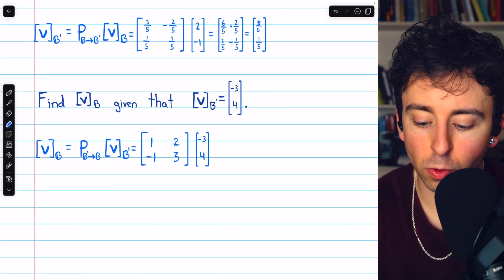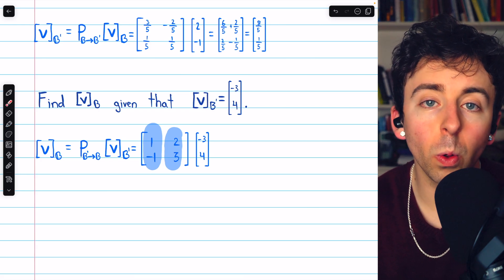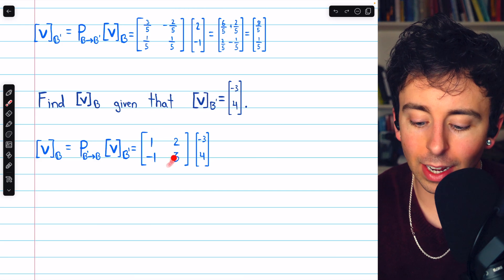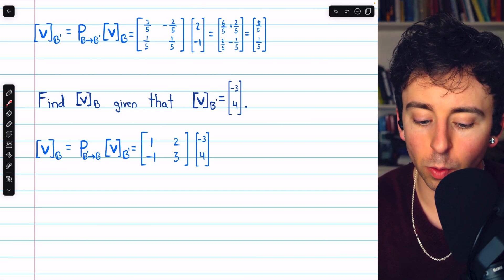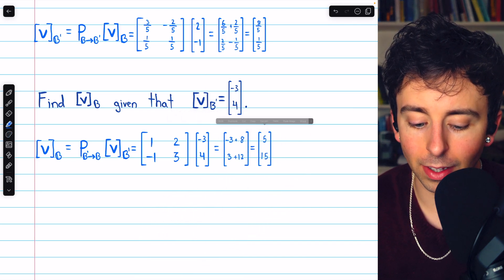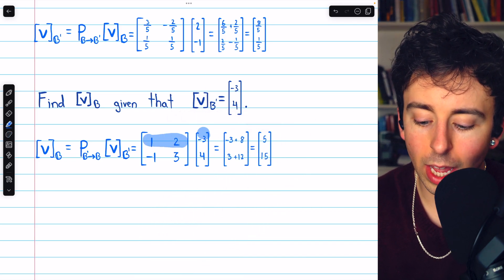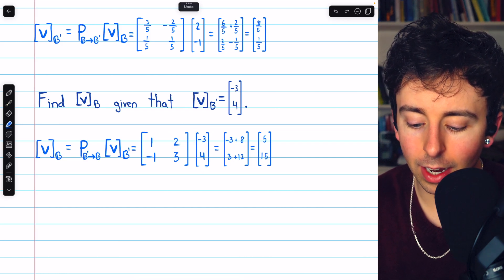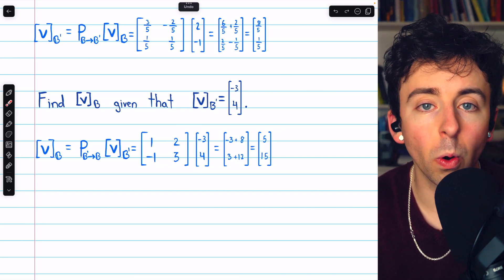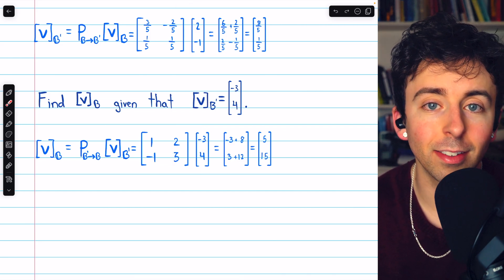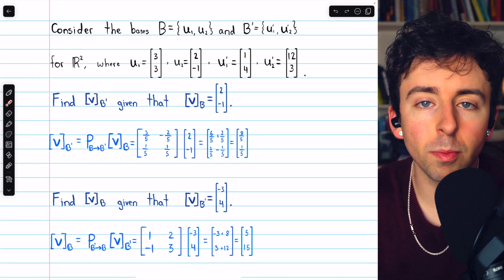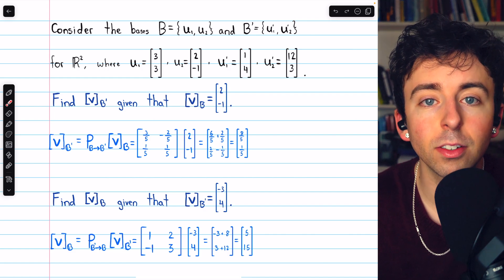Again, the transition matrix is the matrix whose columns are the old basis vectors relative to the new basis. Once we find it, we multiply it by the coordinate vector v relative to b prime to transform into the new basis. Doing the multiplication, we have negative 3 plus 8, and positive 3 plus 12. So finally, the coordinate vector relative to basis b is positive 5, positive 15.